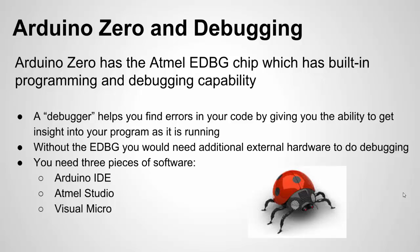You're also going to need Atmel Studio. This is the company that's making these chips. This is their own IDE or programming environment. They made it using Visual Studio from Microsoft, which is a well-known programming platform in the industry. So that's what we're actually going to use for doing the debugging. And then we're also going to need Visual Micro, which is a piece of software that's fairly new, and it sort of helps merge these two softwares together.